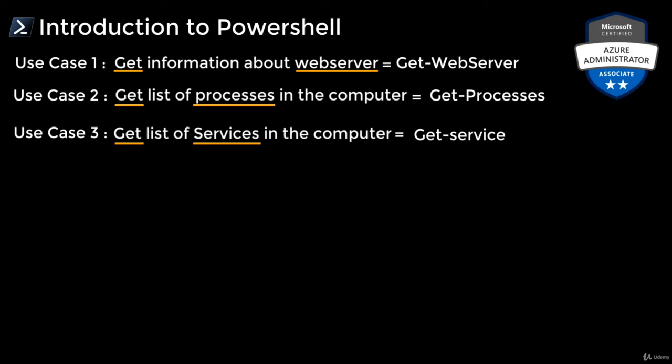If you want to start a particular service from the list of services, then the commandlet used will be Start-Service, followed by the service name.